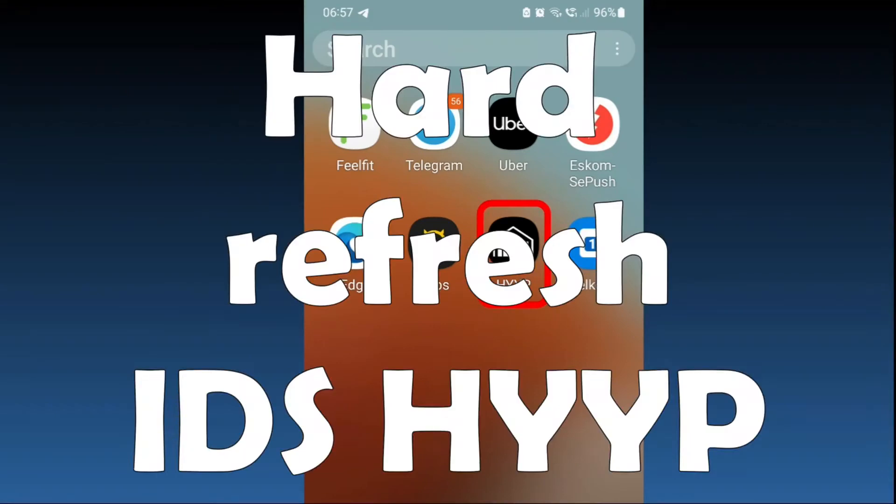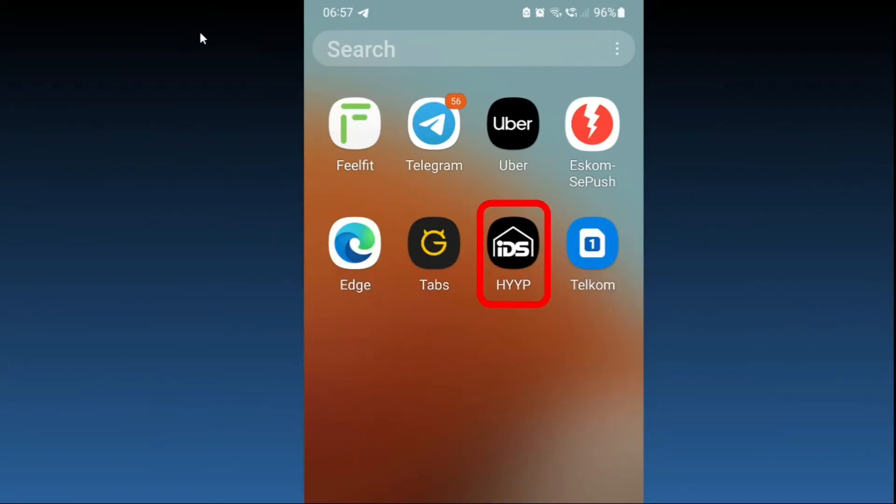Good day, it is Steven Davids here and in this video I want to show you a solution to a problem that I had with the IDS HYYP system that did not refresh as required.